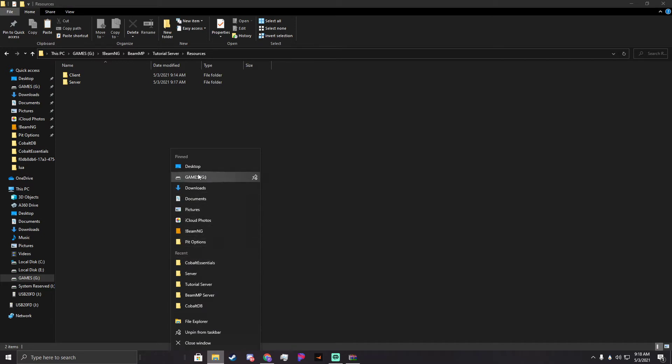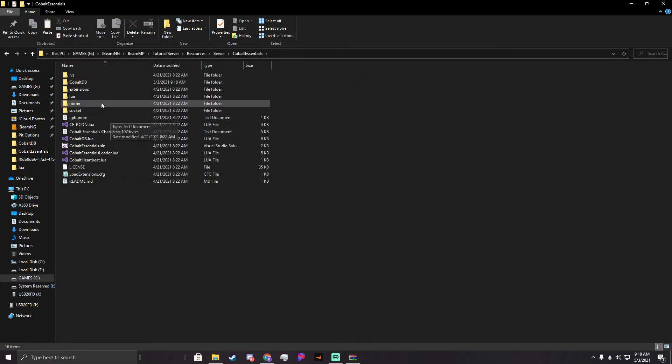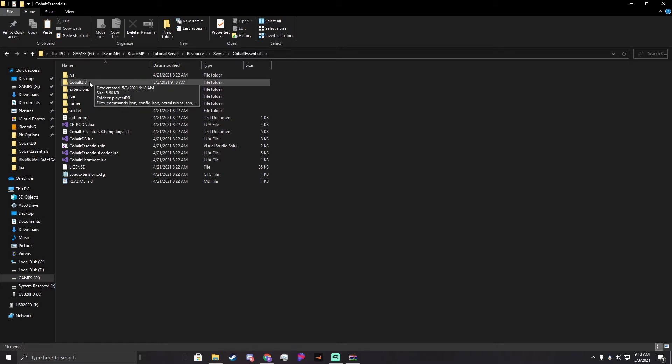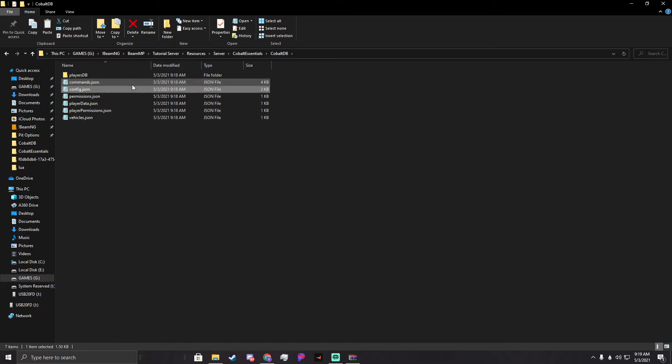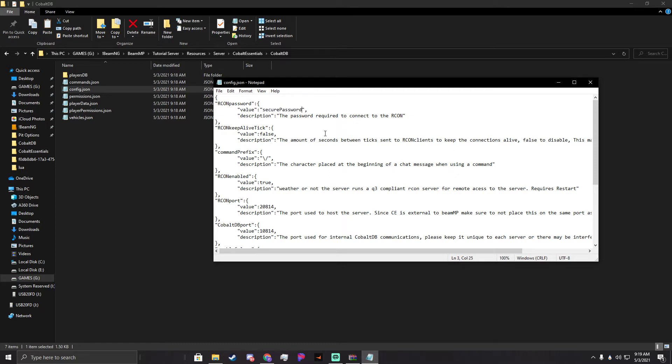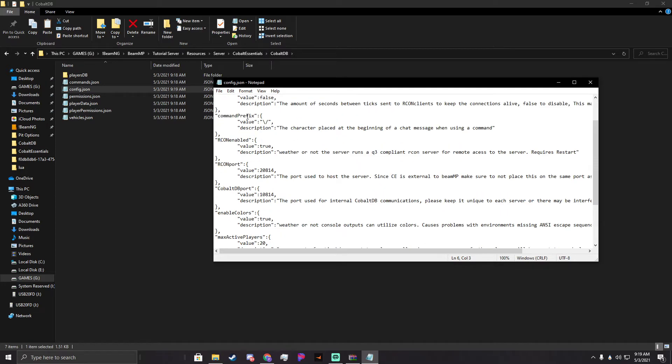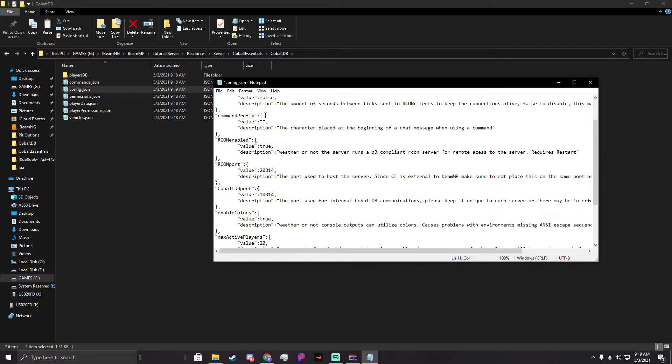Go ahead and navigate to our Cobalt DB file right here. This stores all of the JSON in it. We have a couple different bits. We have commands.json - we'll go over this in the future, but this just stores all the commands that you can use. We have config.json. This stores everything that you might want. For your Archon password, we can change this to secure password. We'll get into Archon in just a moment, we're going to cover that one in this tutorial. We have Archon keep alive tick - this is false for now. Command prefix - this is a bit that you use before command. The backslash is there just because it's a slash.